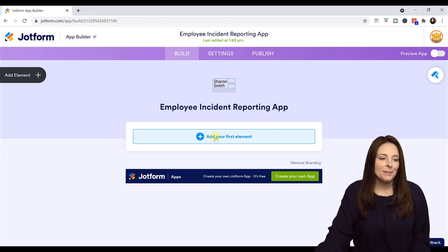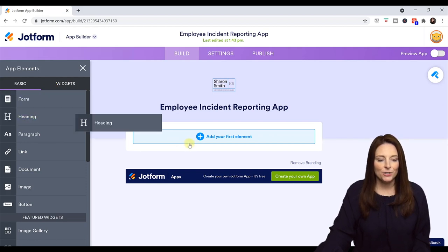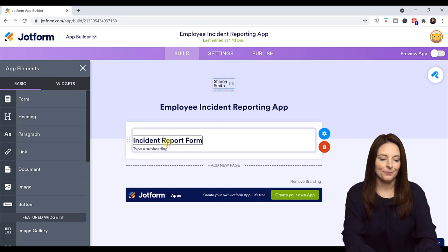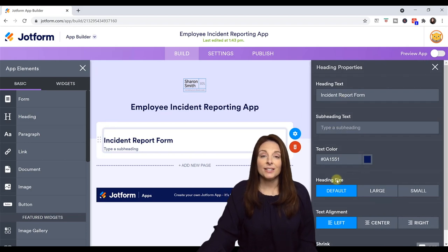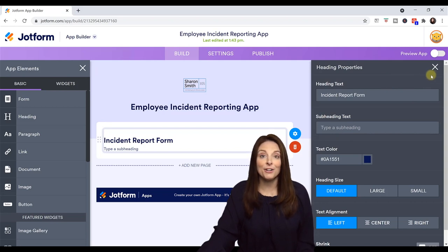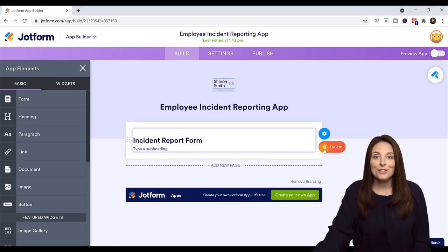Now I want to add my first element. I'm going to come over here to Add Element and let's add a heading — I'm just going to drag that over here and call this Incident Report Form. With each element, you have the option for additional settings on the right: you can change the style, alignment, the color, and you can include a subheading. You can also delete a section and redo it or add something different from there as well.